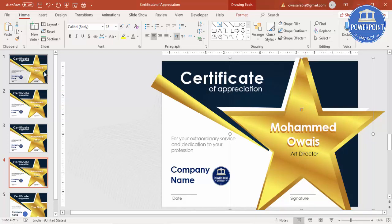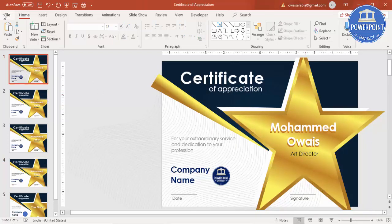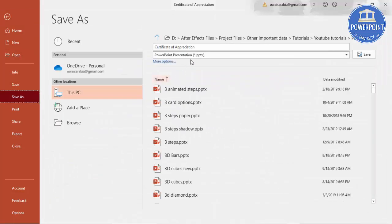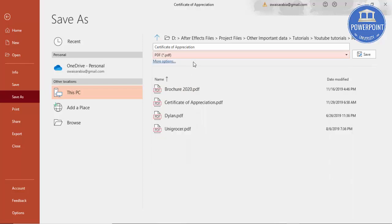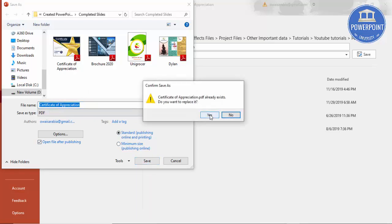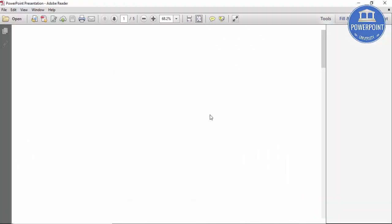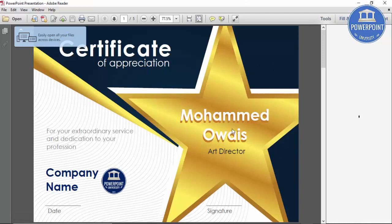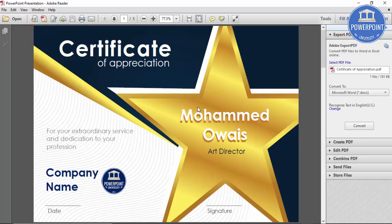Once you have done this, you can simply go to File > Save As, select PDF, name it 'Certificate of Appreciation', go to More Options, check 'Open file after publishing', and make sure the standard publishing online and printing option is checked. Click Save. It may ask you to overwrite if you've already saved it before — just say Yes. And you can see here this is your certificate already ready for printing.